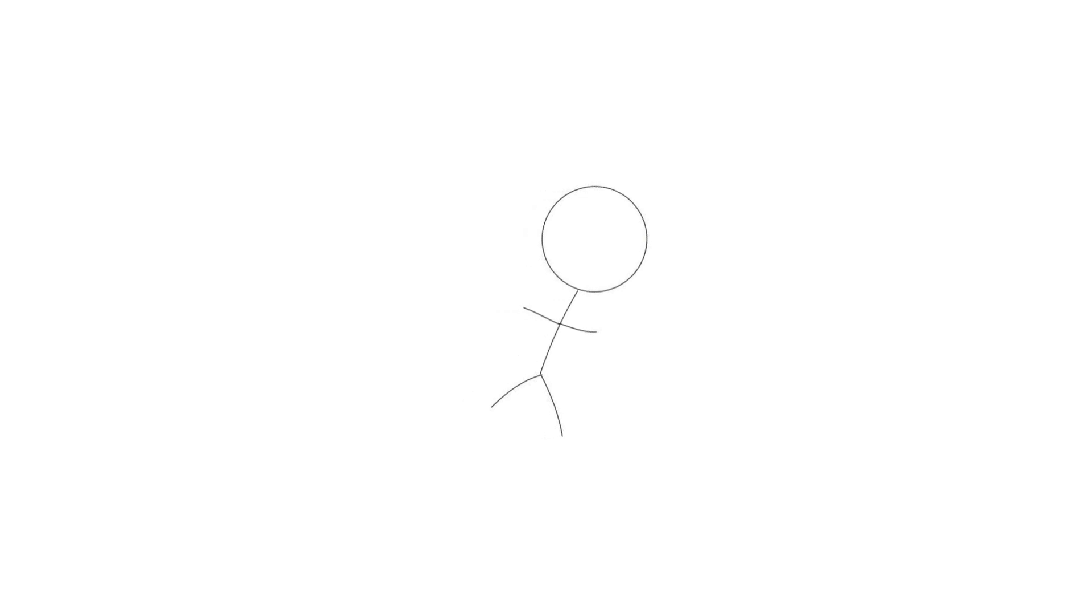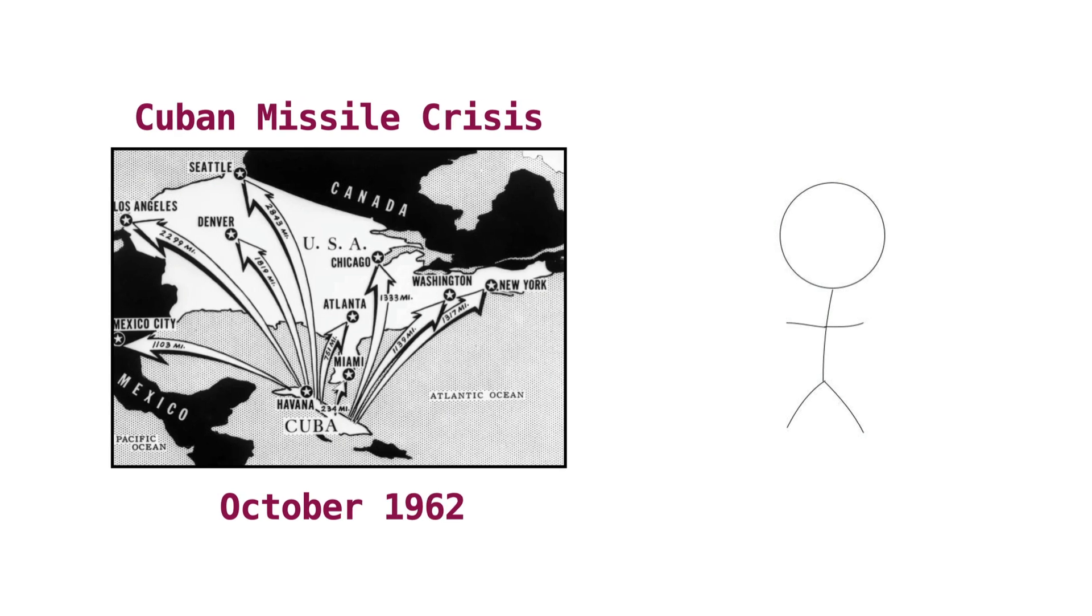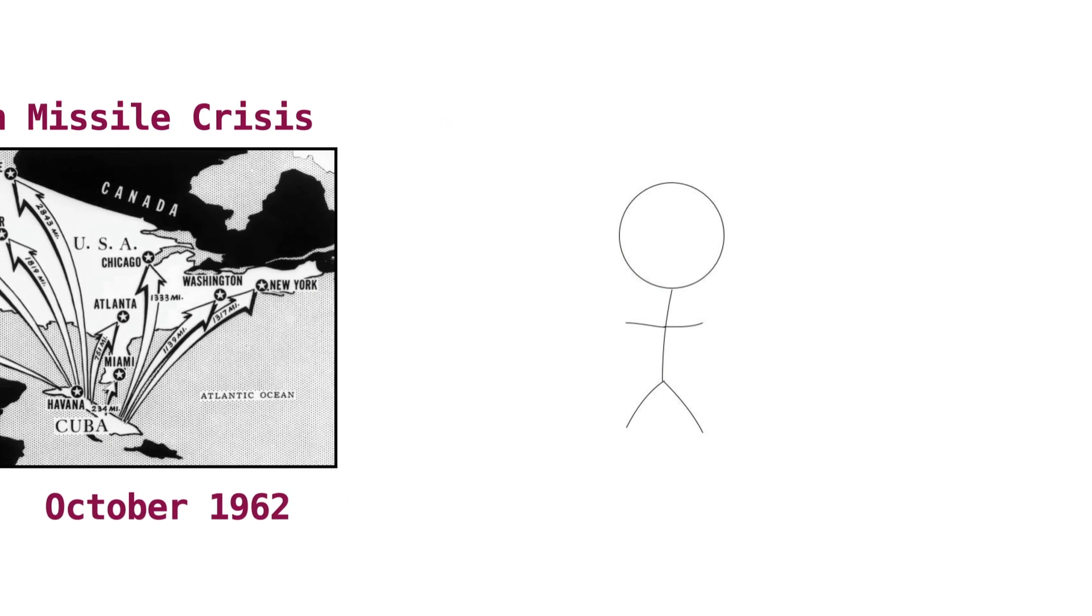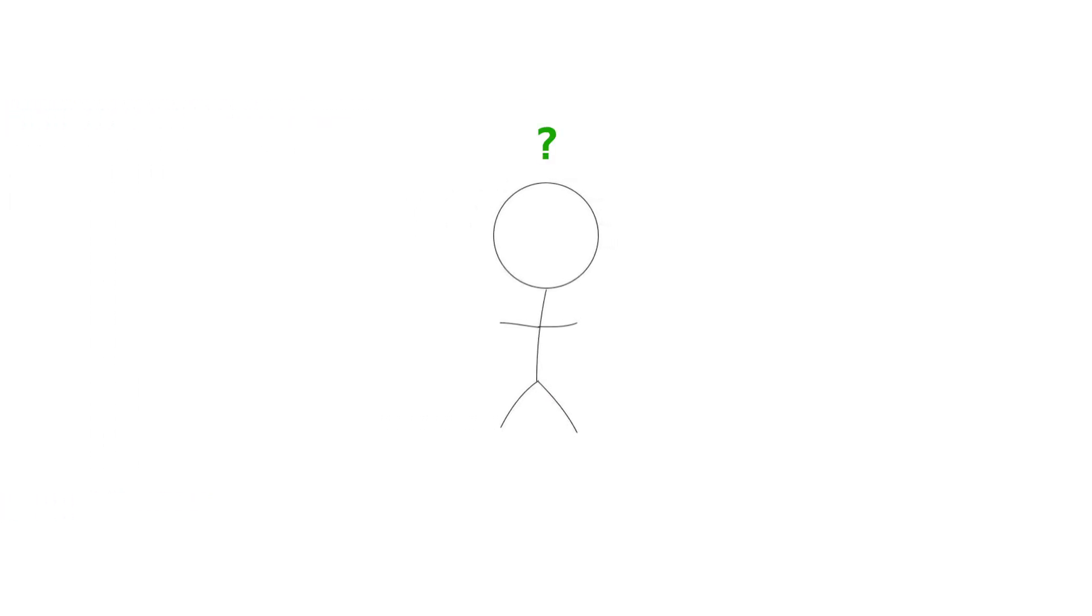That's all besides the point, though. The time I really want to focus on was the Cuban Missile Crisis, which occurred in October of 1962. It was probably the closest the United States and the Soviet Union came to a nuclear conflict during the Cold War. But what happened?